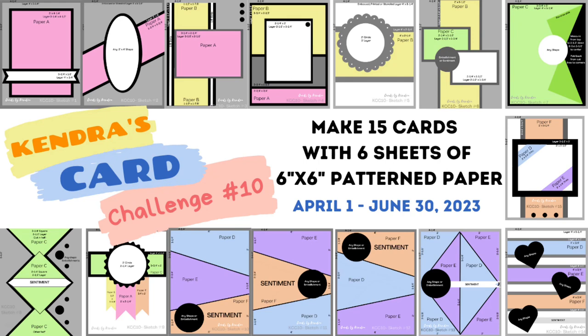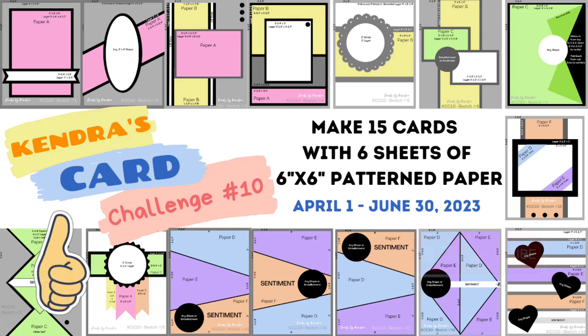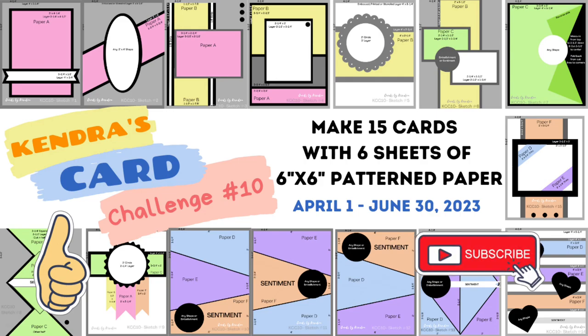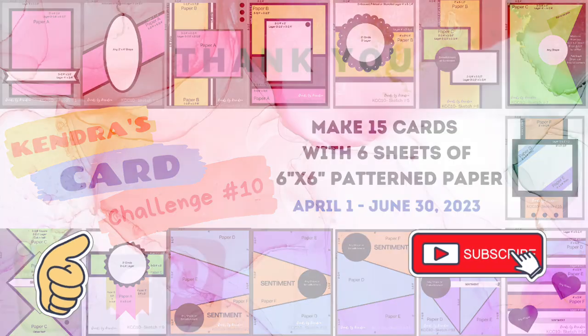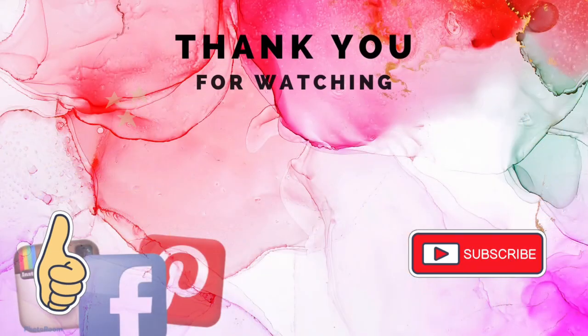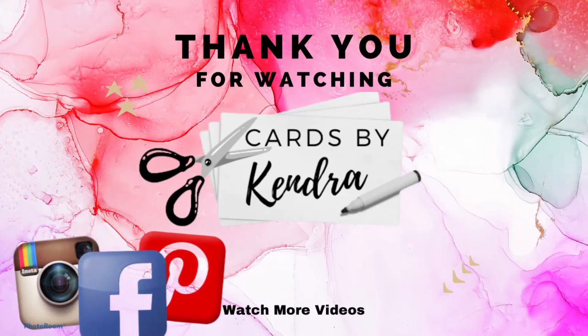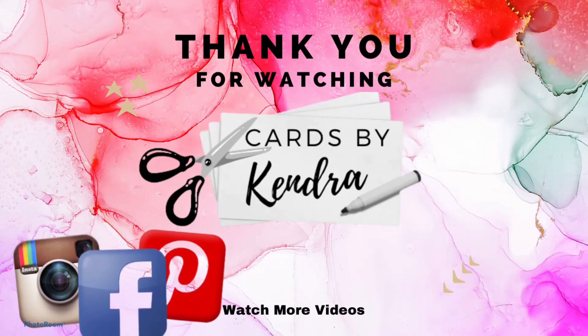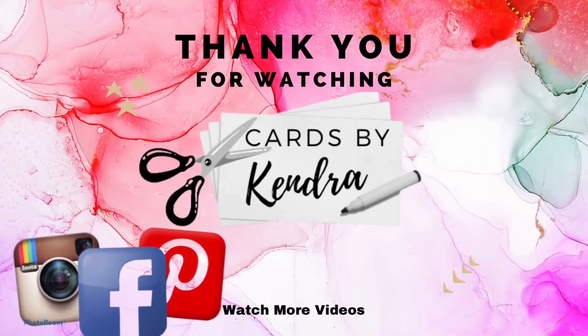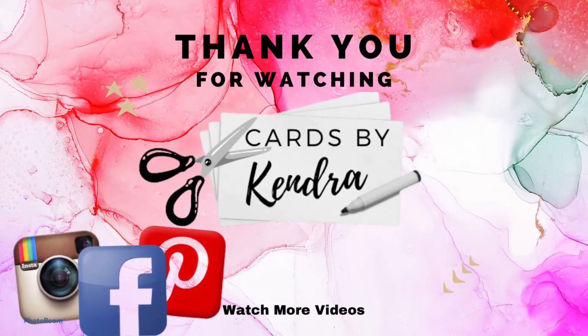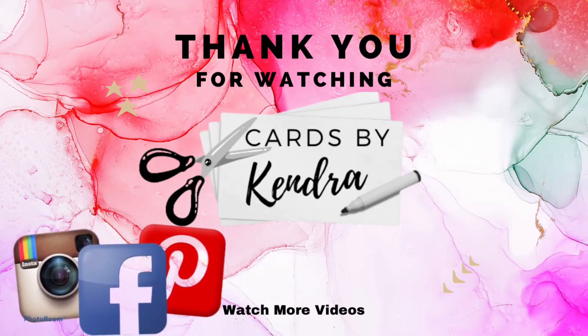If you enjoyed this video, I'd love it if you'd give this video a thumbs up and subscribe to my channel if you're not already a subscriber. I appreciate you watching this video and I hope to see you again soon. Have a wonderful day and happy crafting!